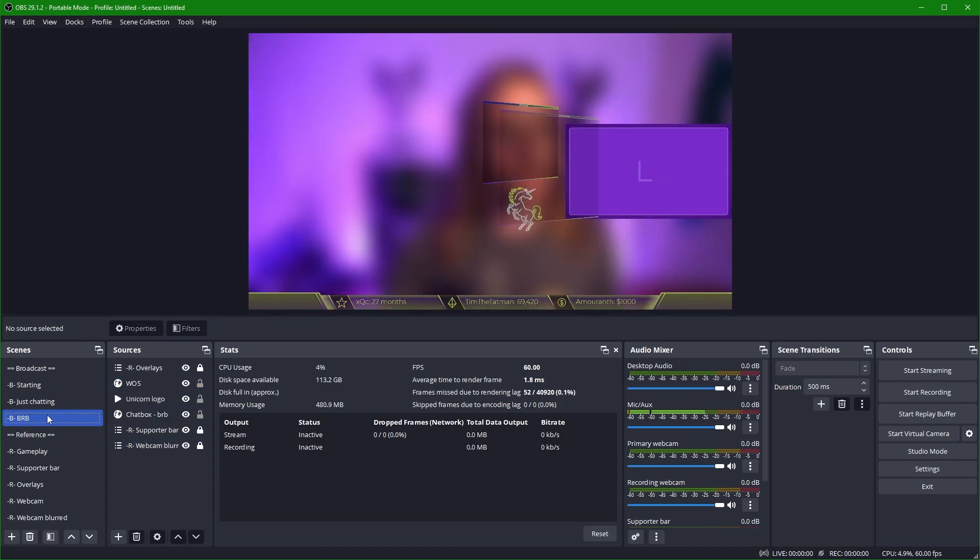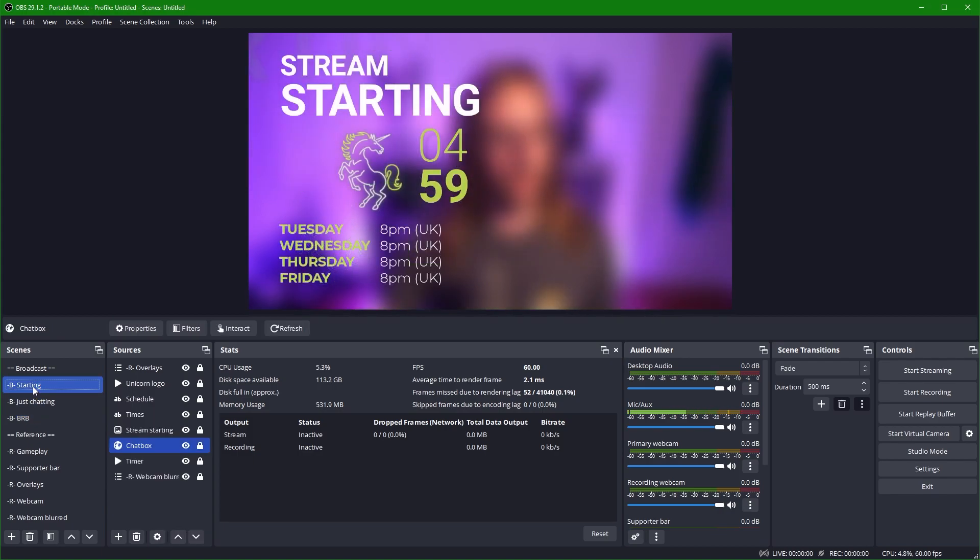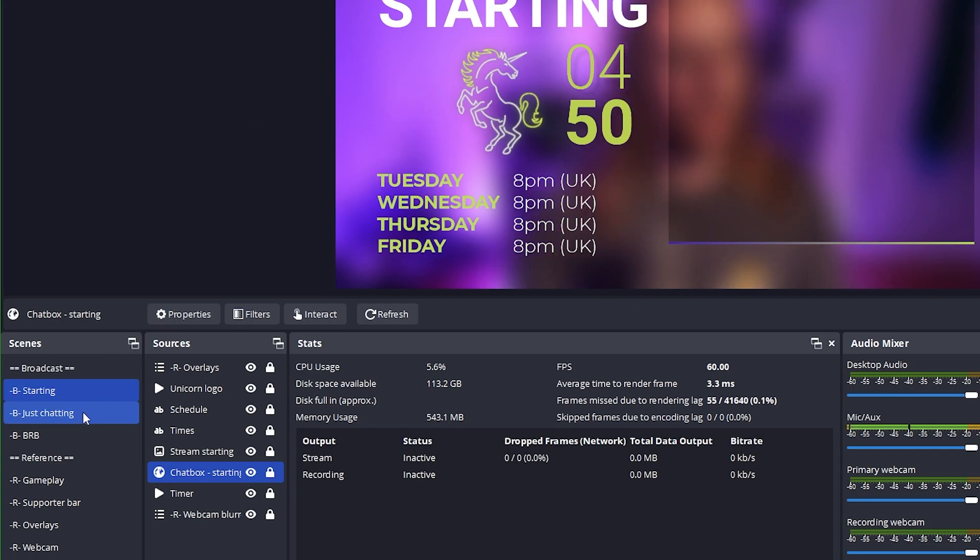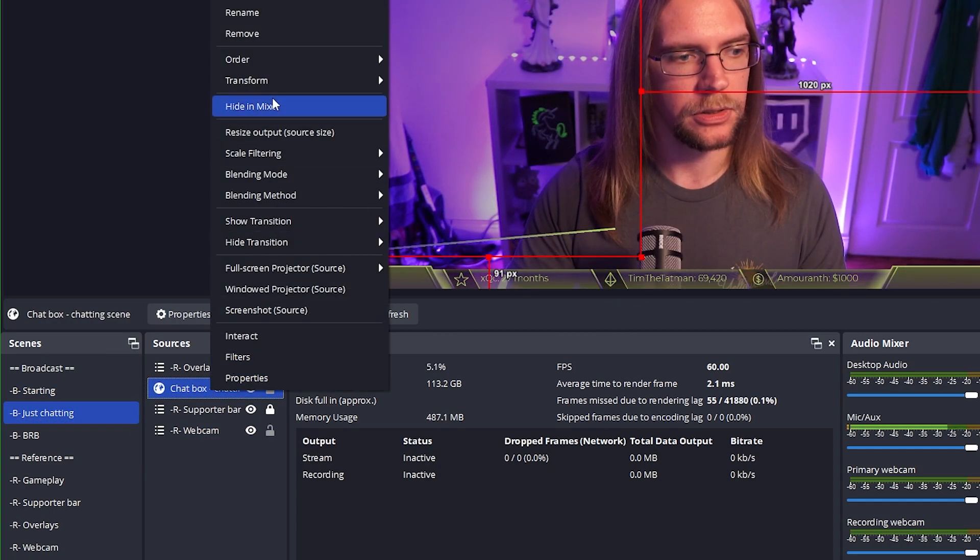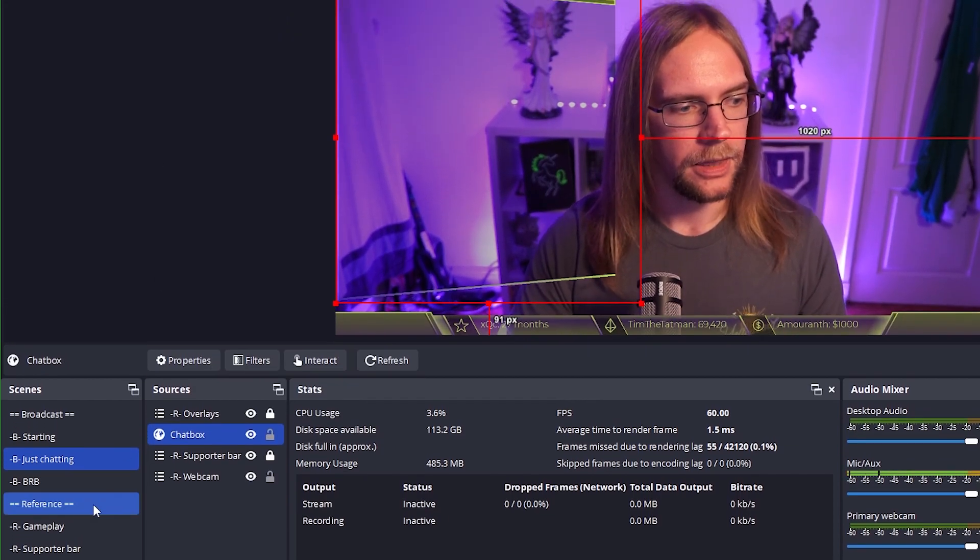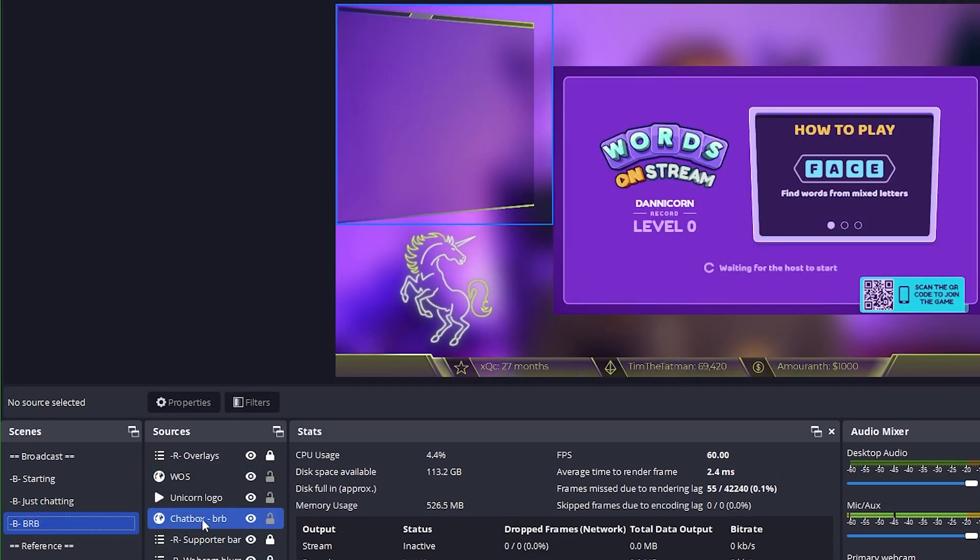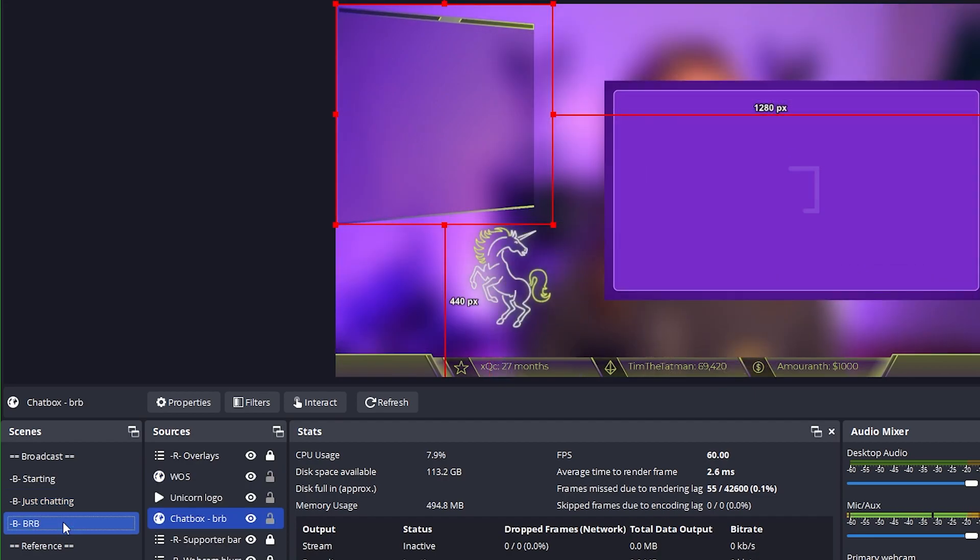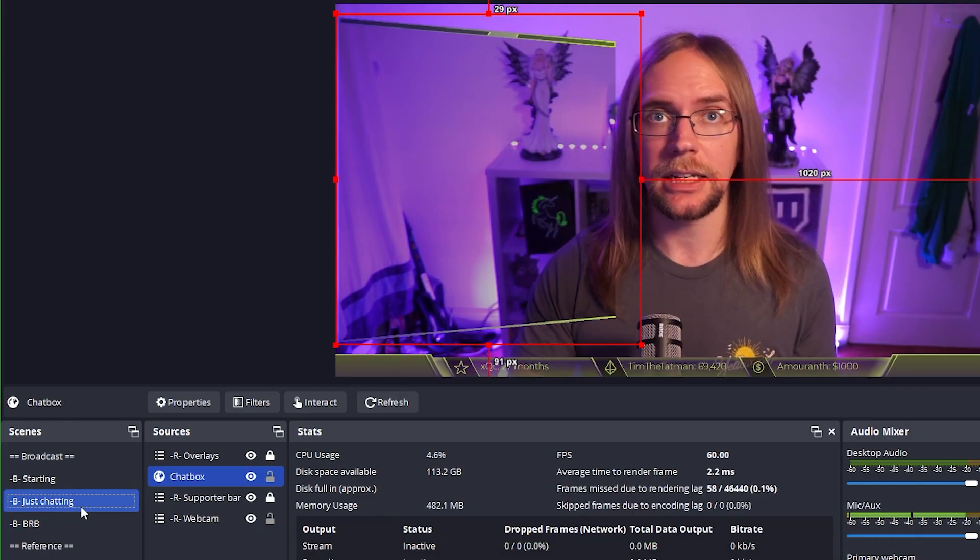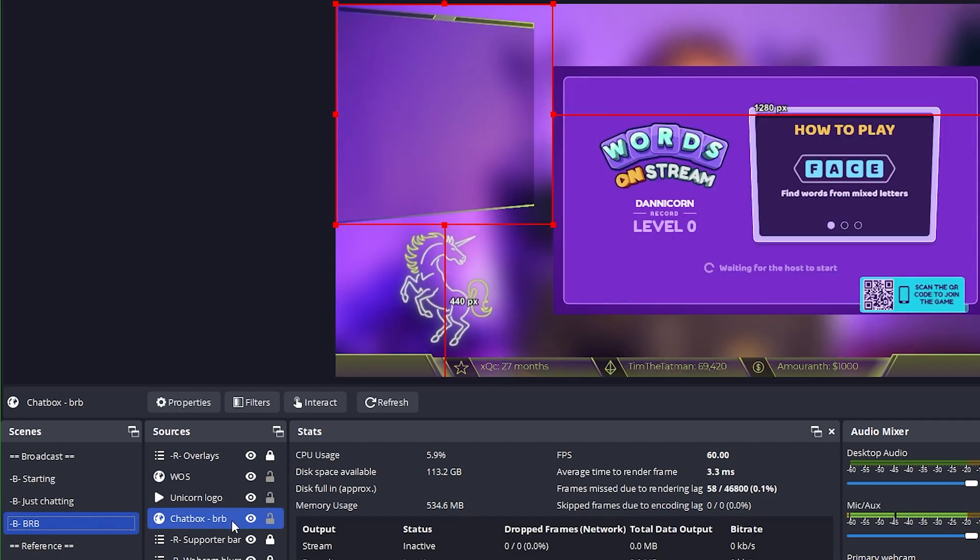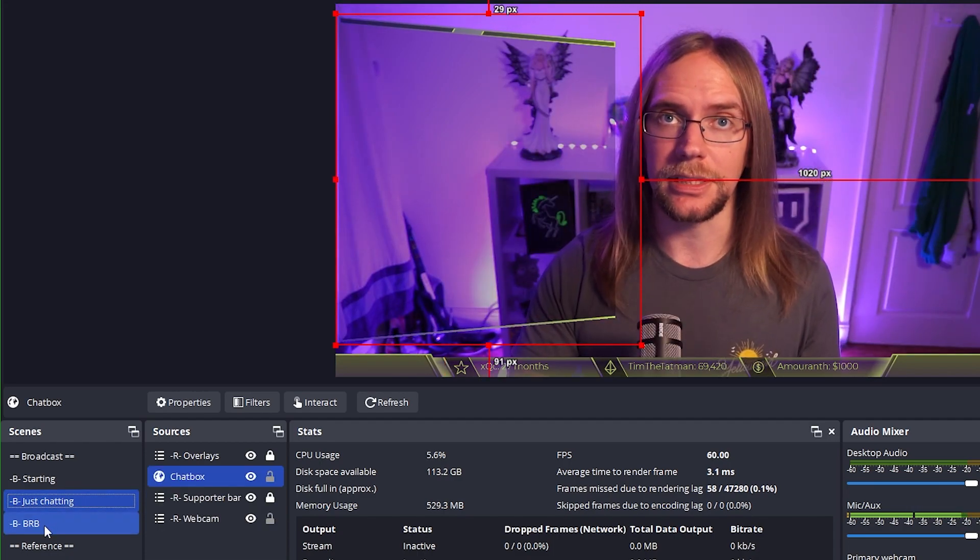Now to make things look a little bit nicer when you're transitioning between scenes is to have this chat box resize. So the way we're going to do that is by going into our starting scene, and we're going to rename this chat box here to chat box starting. And then on the Just Chatting scene, we're going to rename this chat box to simply chat box. Then back in the BRB scene, chat box BRB. You now notice that when we move between these two scenes, that chat box resizes. This resize happens because in the move transition properties, we have match if the source name contains the other source name. So because here in our Just Chatting scene, the chat box is just called chat box, we go down to the BRB scene. This is chat box dash BRB. Because chat box BRB contains the word chat box, the resize is done nicely.